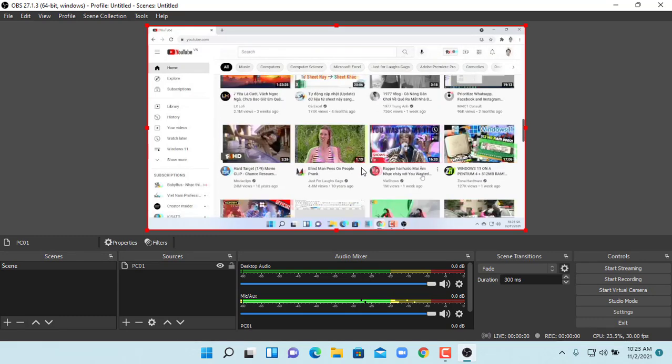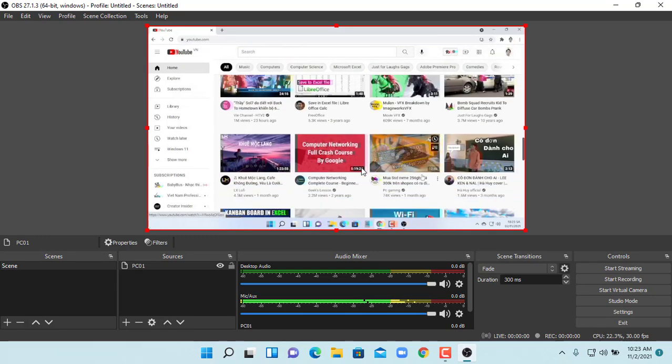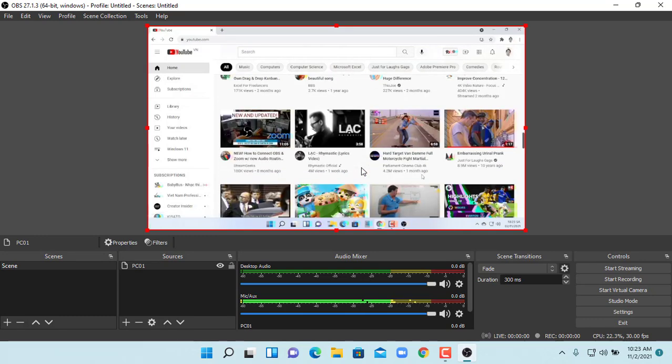To record computer 1 screen, you need to click start recording on computer 2.